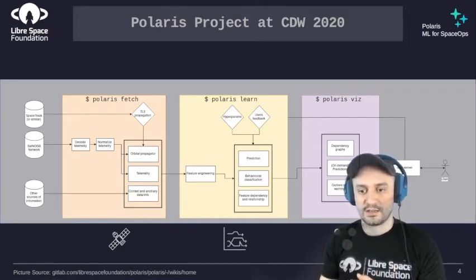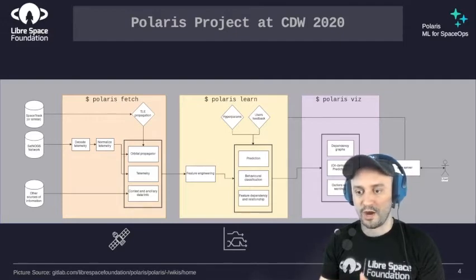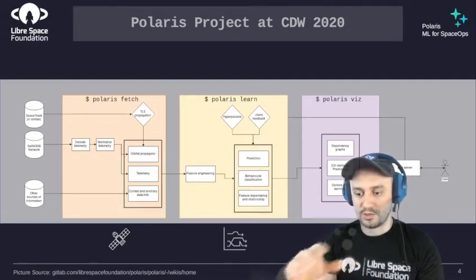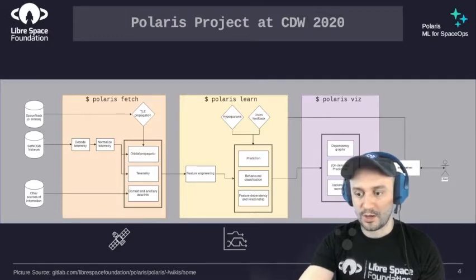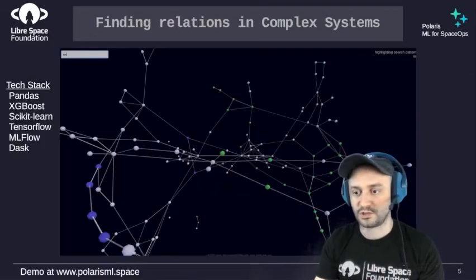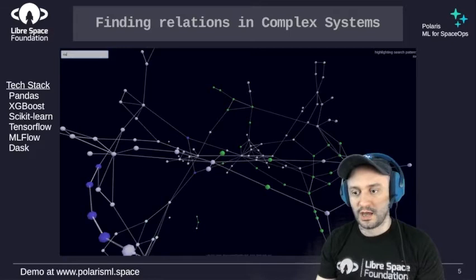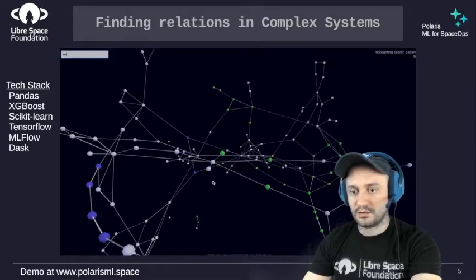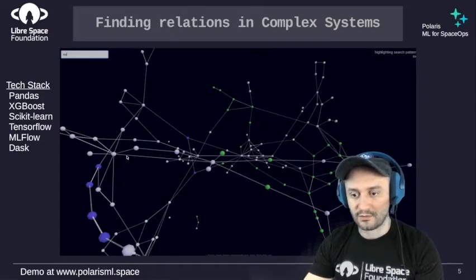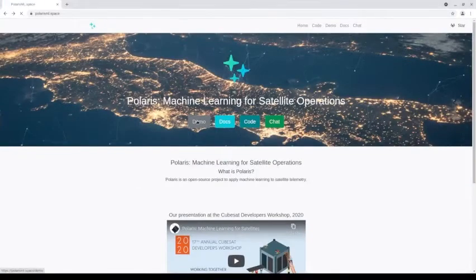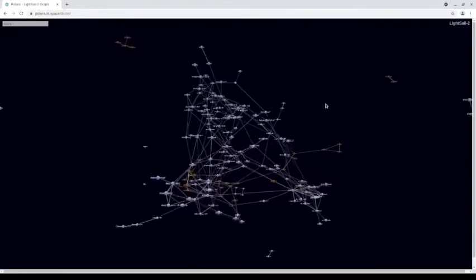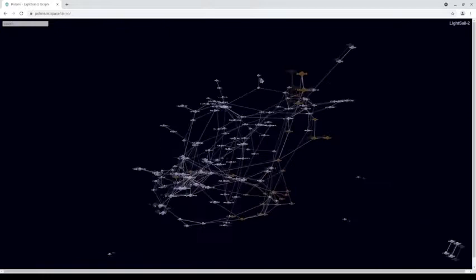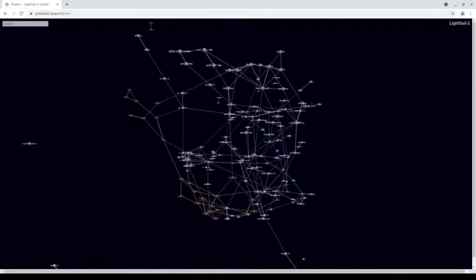What we presented last year, thanks to Hugh Brown, one of the developers, is a graph of relations between telemetries. Each link has a different value and different strength in behavior, and you can see that in the graph itself. If you go to the right side and click on demo, you can navigate the LightSail mission graph which has been calculated, and then click on a node to explore it.